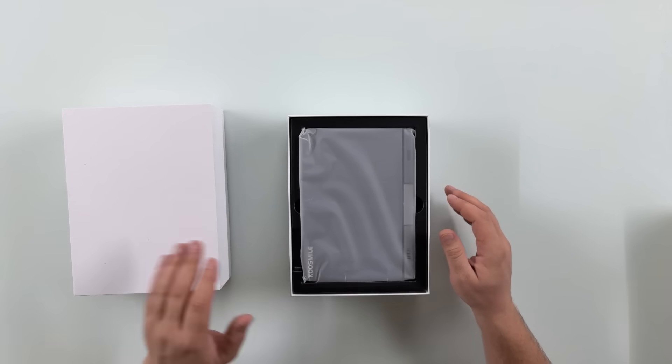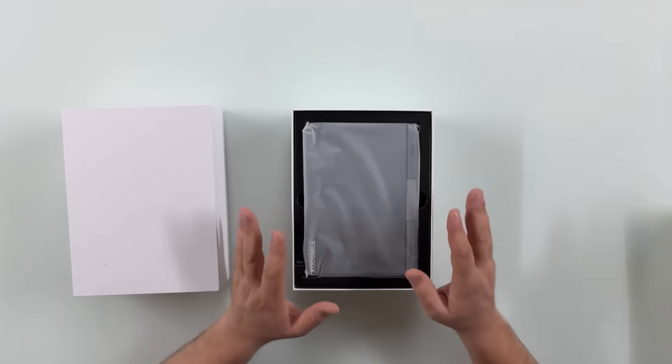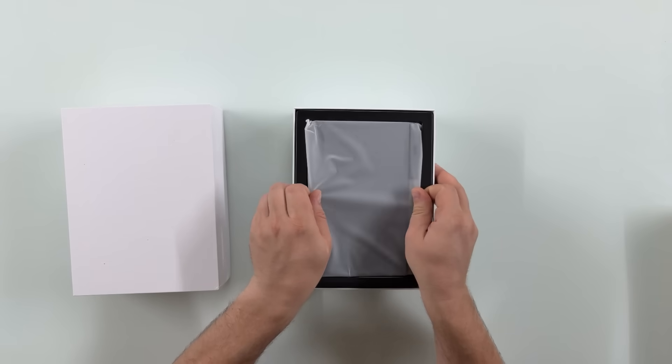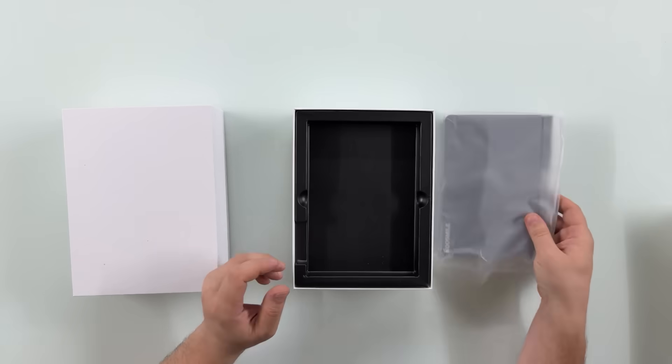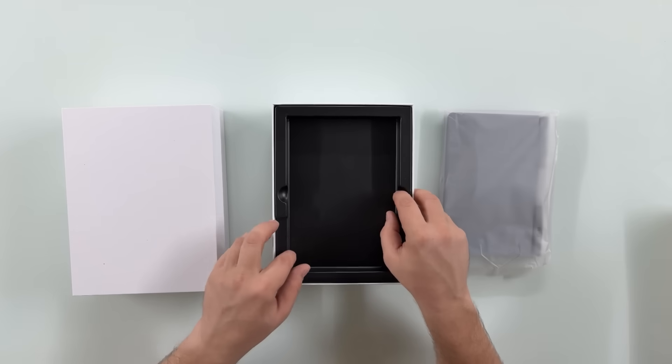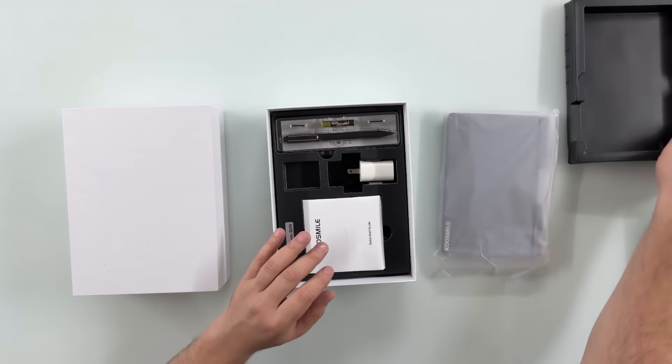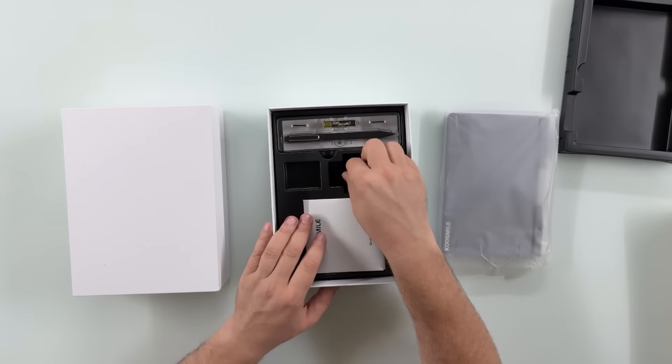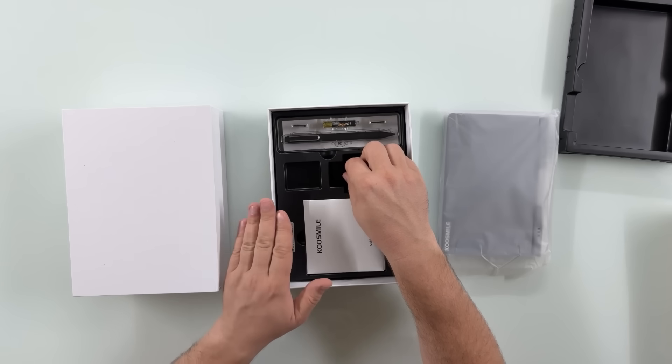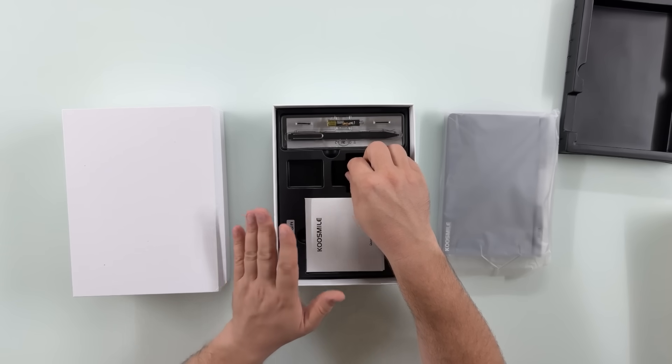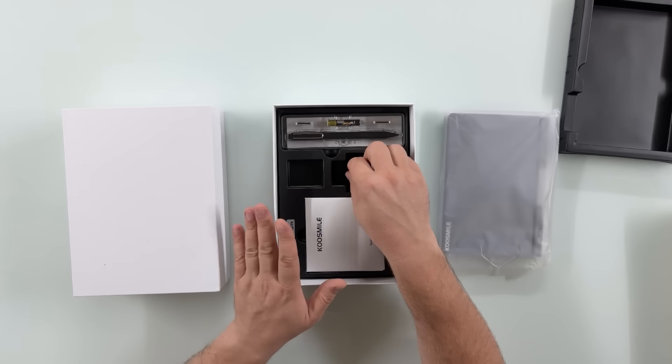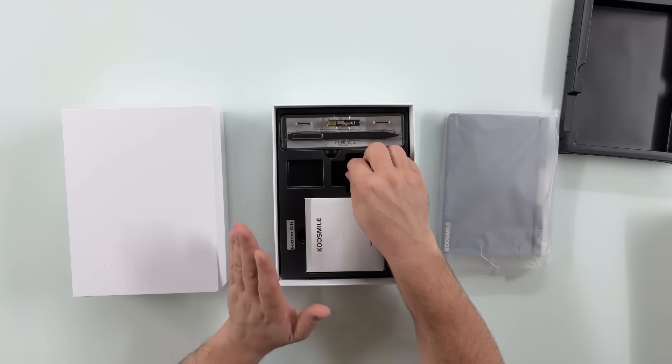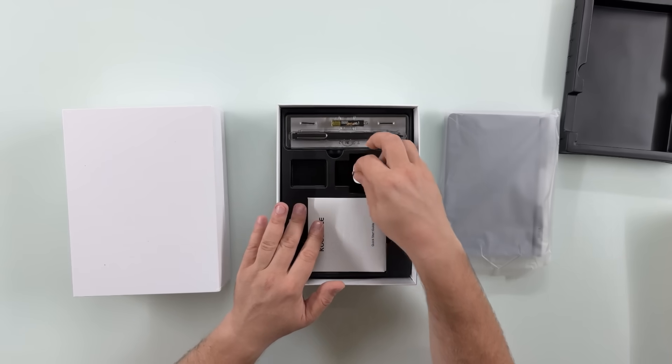While I open this, this one features an Intel N100, 8 inches of screen, WiFi 6 and Bluetooth 5.2, and also has 12 gigs of DDR5 RAM plus either 512 gigs SSD or one terabyte optional.